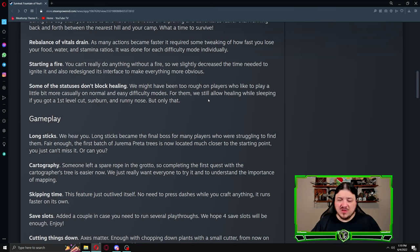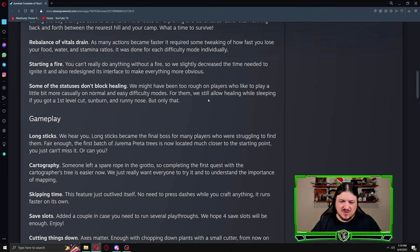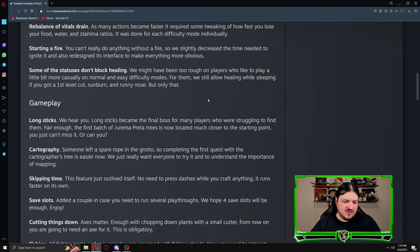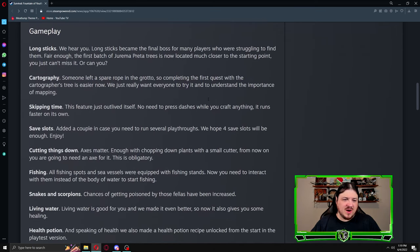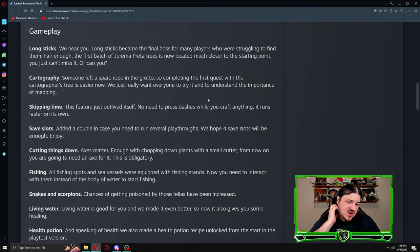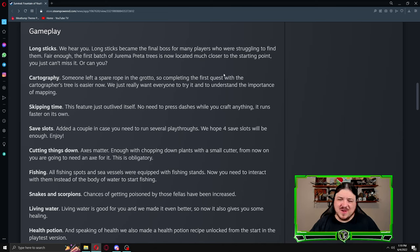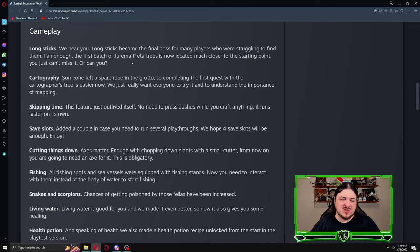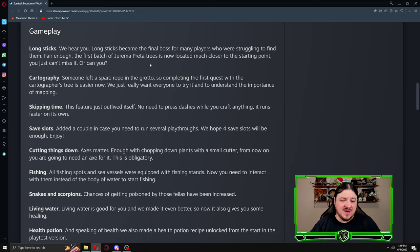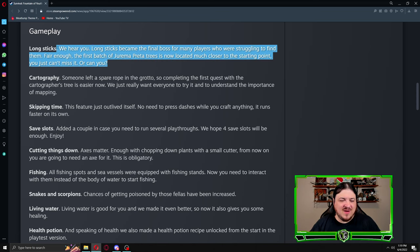Keeping it limited to easy and normal difficulty I'm fine with that. It keeps hard and very hard, which I'm still calling brutal, much more difficult, which is a good thing. Long sticks: we hear you, long sticks became the final boss for many players who were struggling to find them. The first batch of Dracaena trees is now located much closer to the starting point. Awesome.